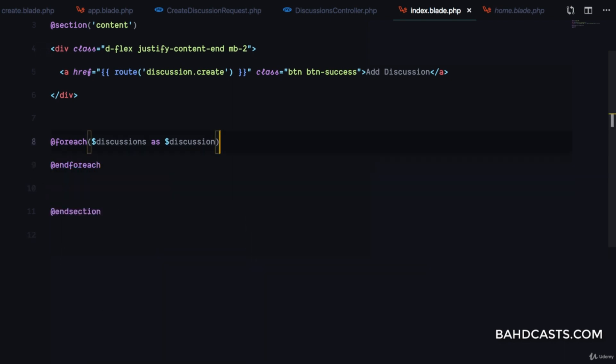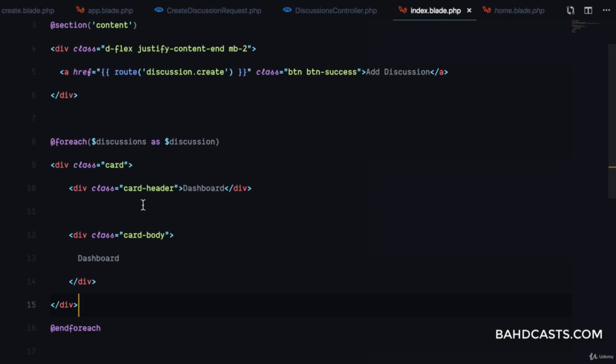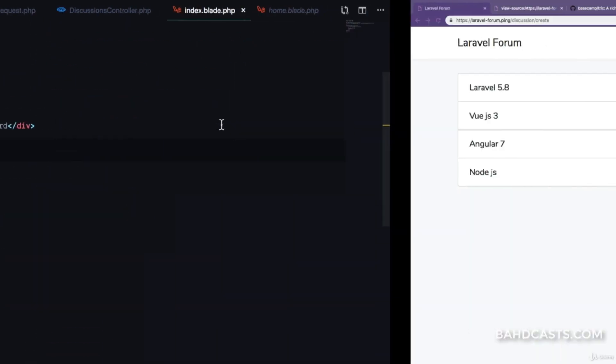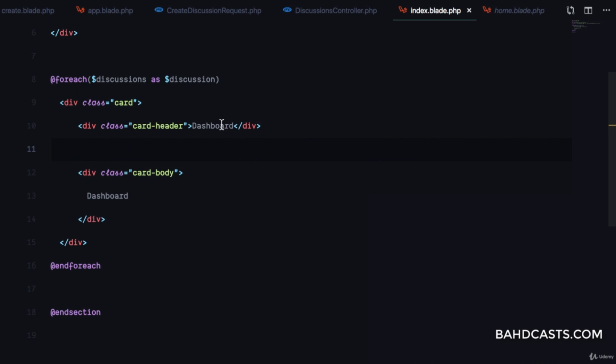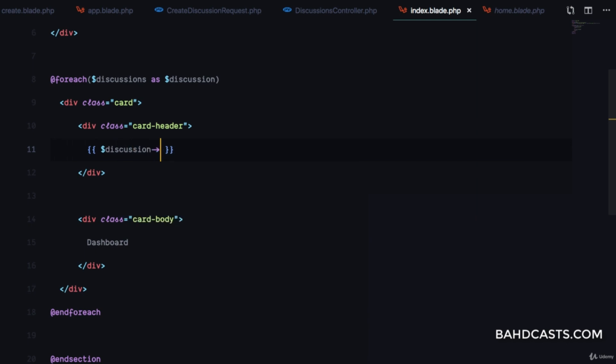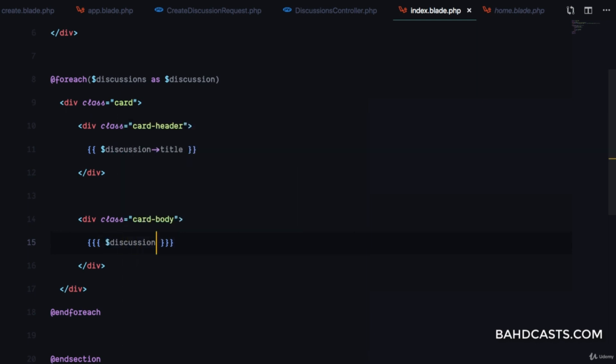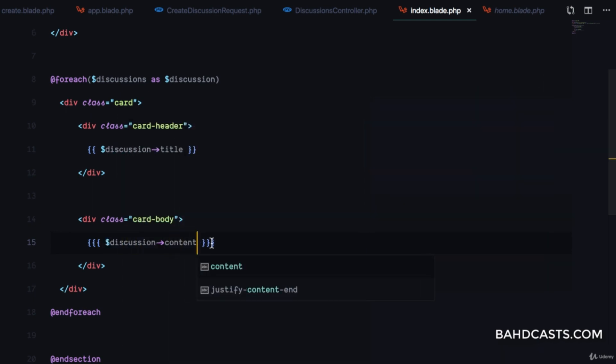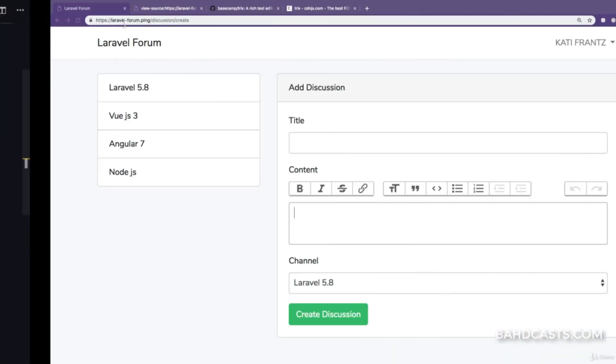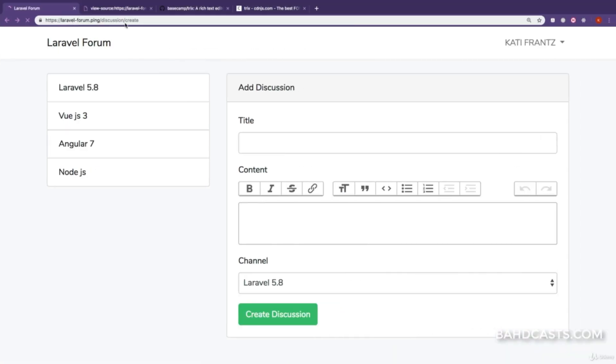Let's change the title to something more suited for discussions. I'll use discussion->title and discussion->content. Since it's from the TRIX editor, it comes as HTML, so we need to use {!! !!} instead of {{ }}. Let's try this out.